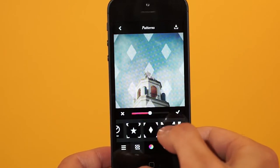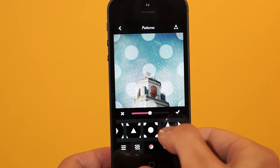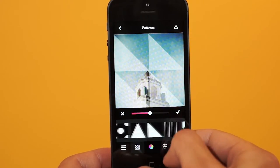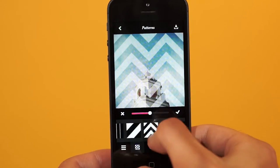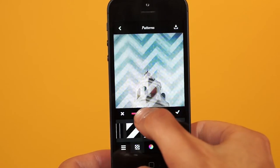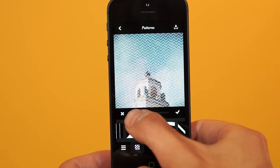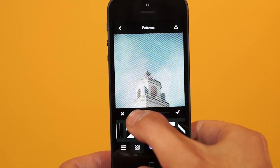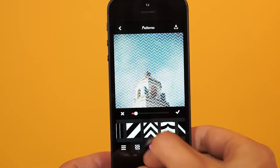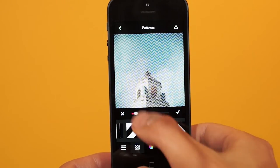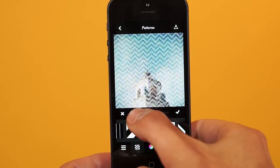I already know what I want, so we're going to go to the chevron pattern. Make it a little smaller and get it to where you want.